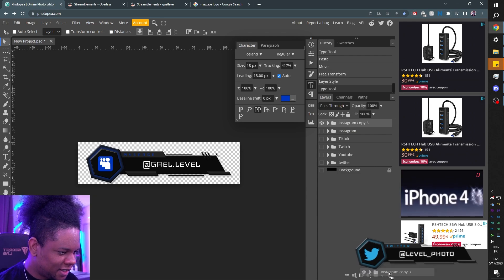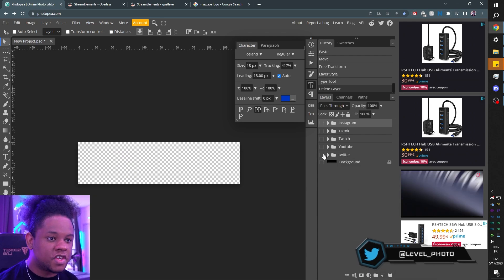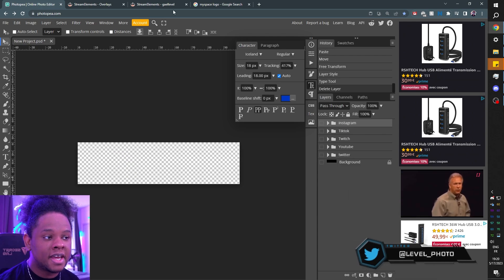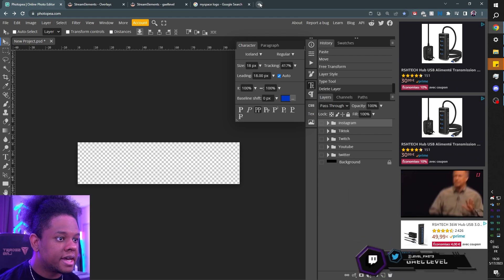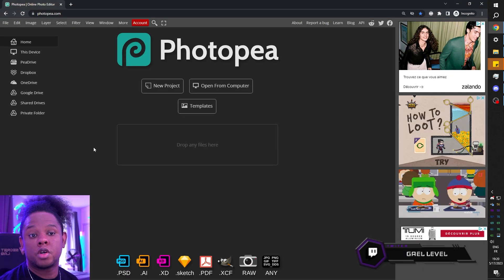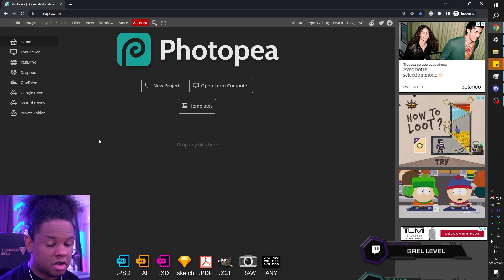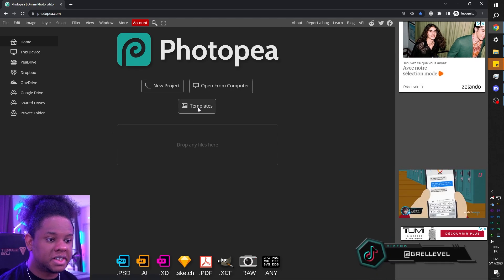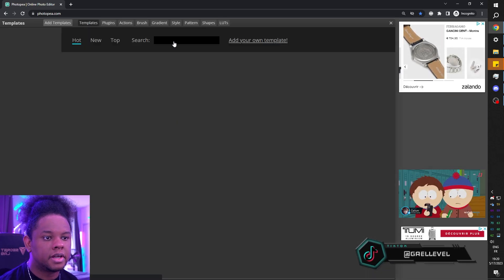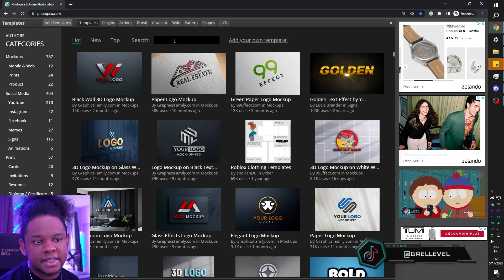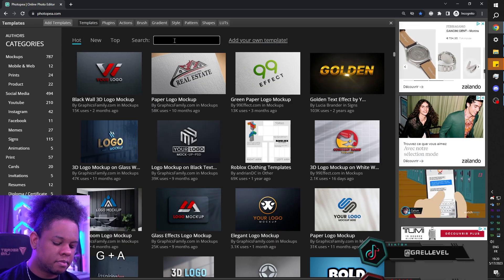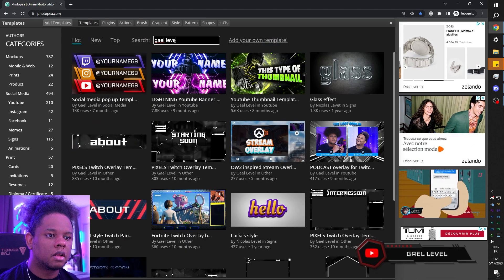I'm going to delete it because I don't want to leave it in the template. This will be a template, and this is how you get to it: go to photopea.com, click on Templates, and then type my name — Gael Level.